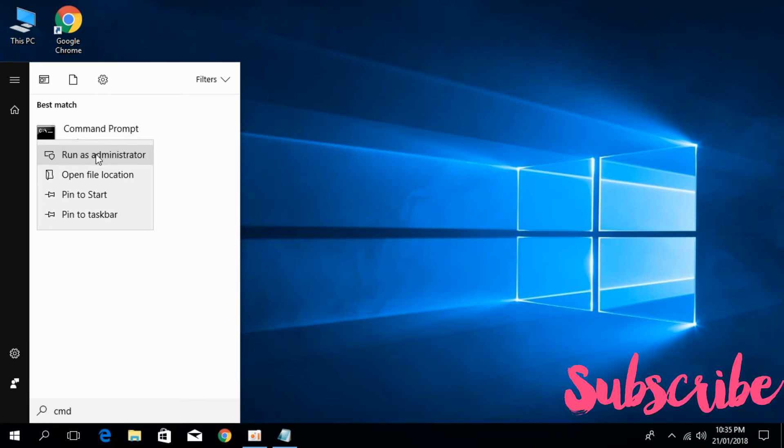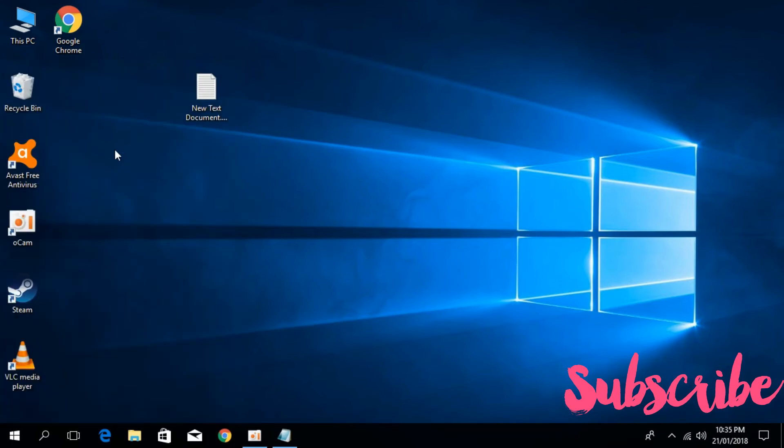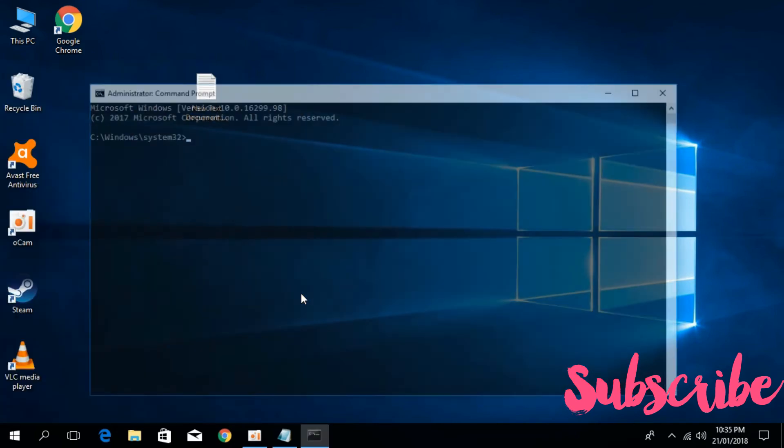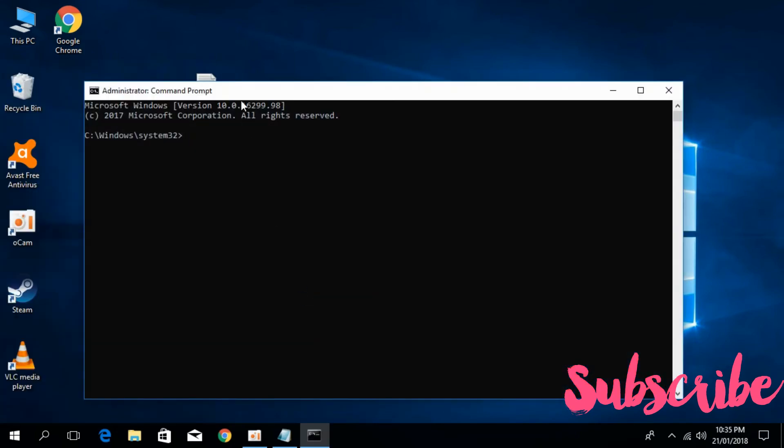Remember to run it as administrator. You have to run it as administrator, otherwise your access will be denied to many processes. So just run it as administrator and click on yes.